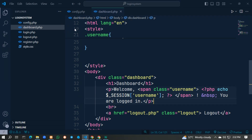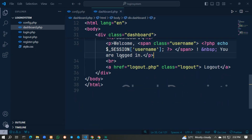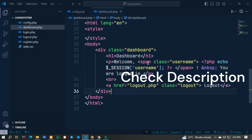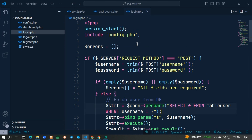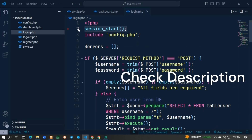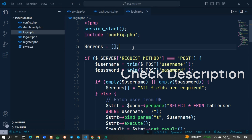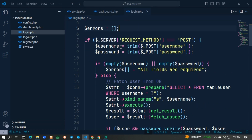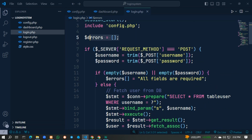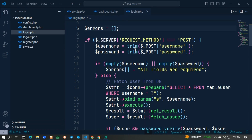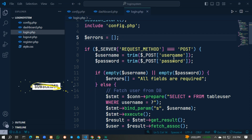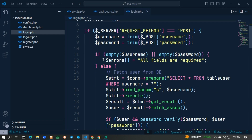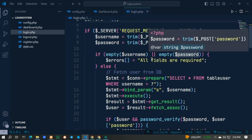In dashboard.php we show our dashboard. I'll provide links to all the files in the description — please check it. In login.php we start our session, include config.php, use the POST method, and take username and password as inputs, then check them.